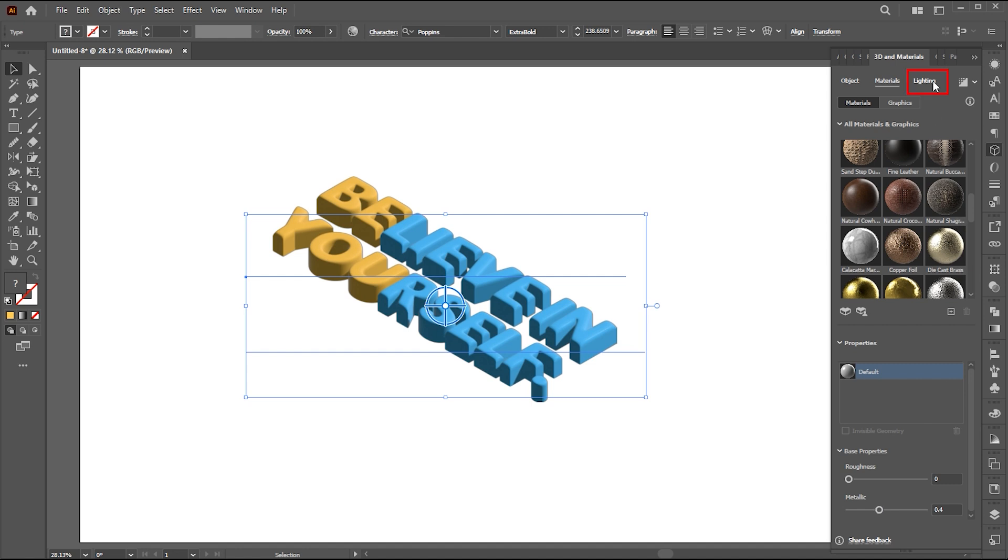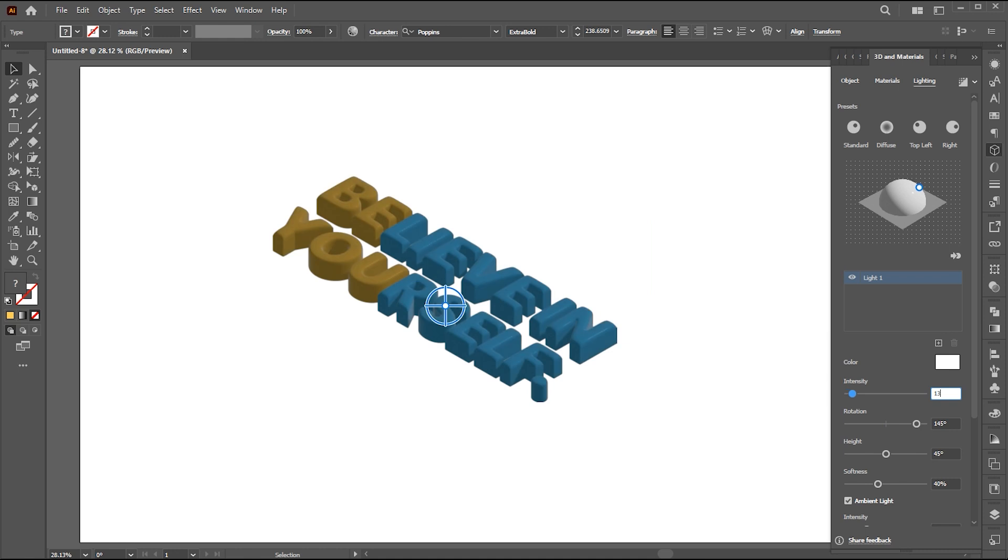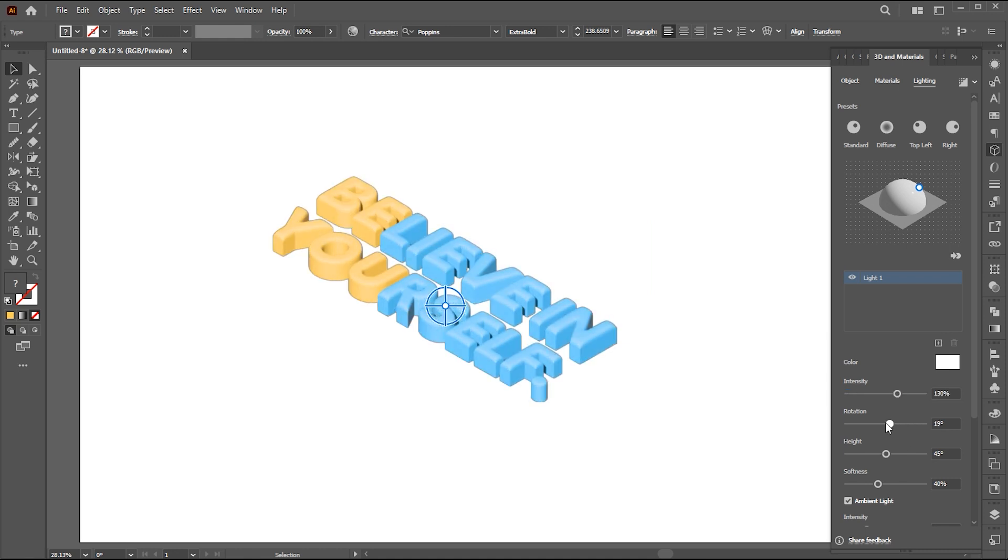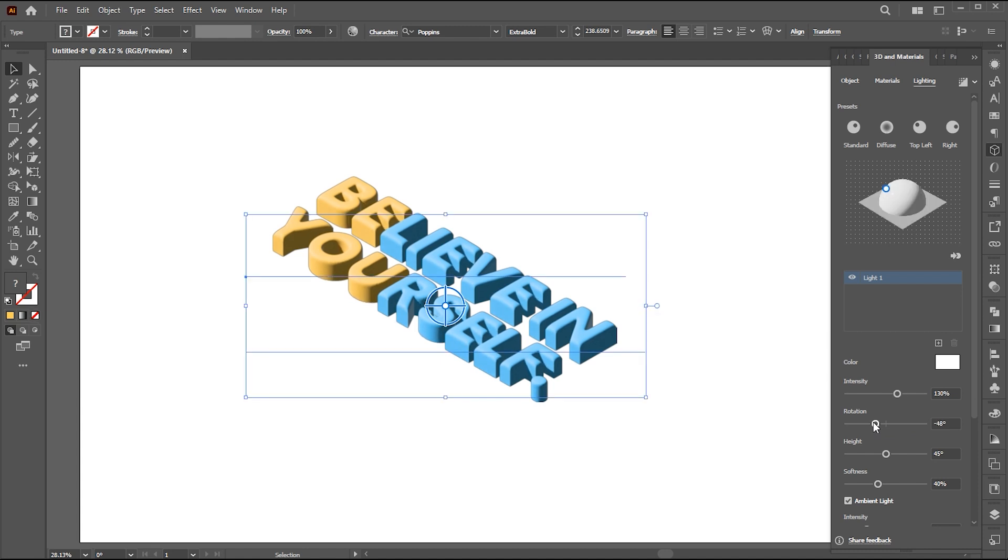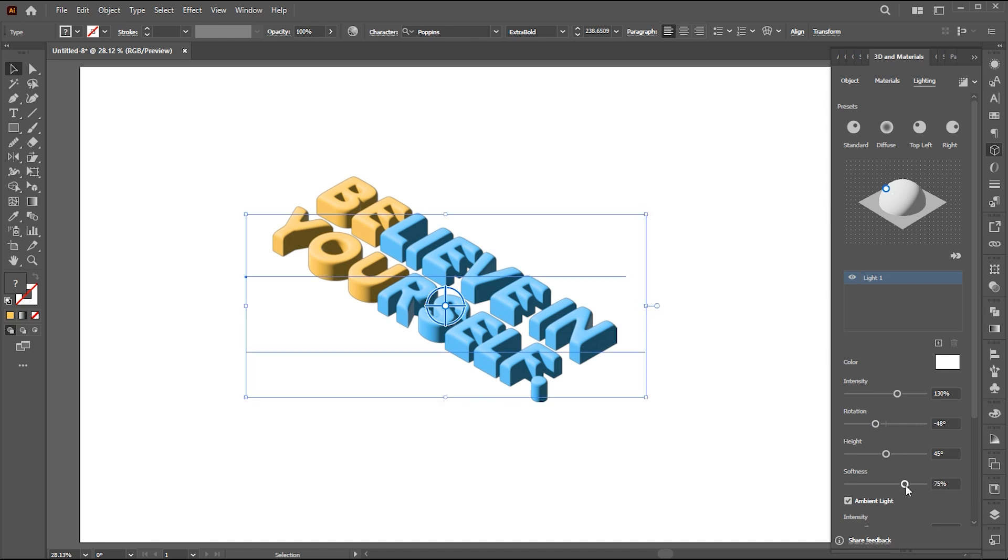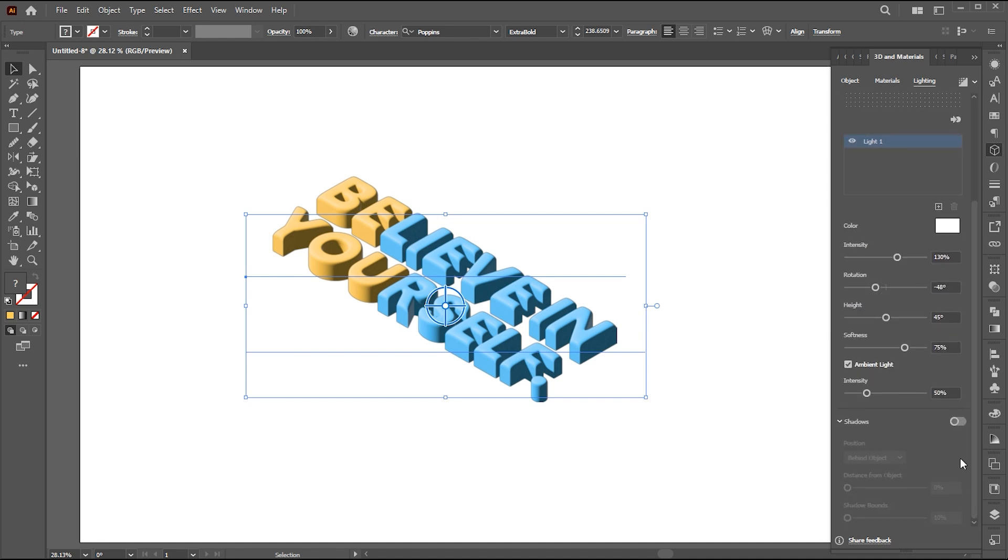Then go to the lighting. Here we change some light settings. Follow my settings here, and you can change these settings as per your choice. To add more dimension by adjusting the settings for shadows.